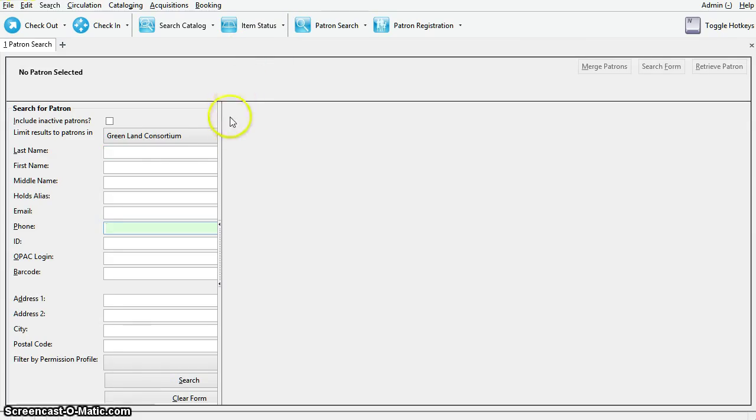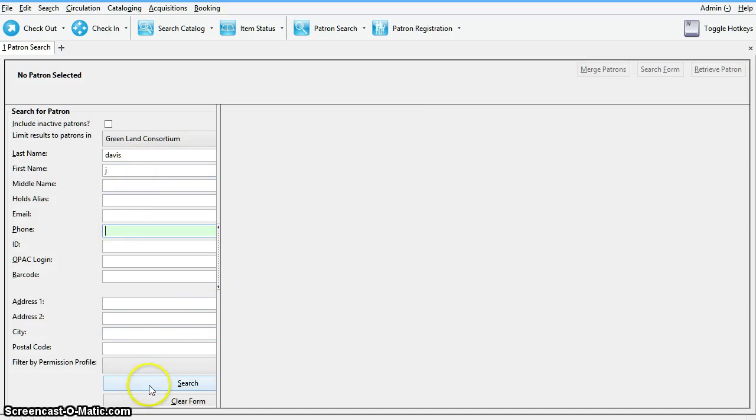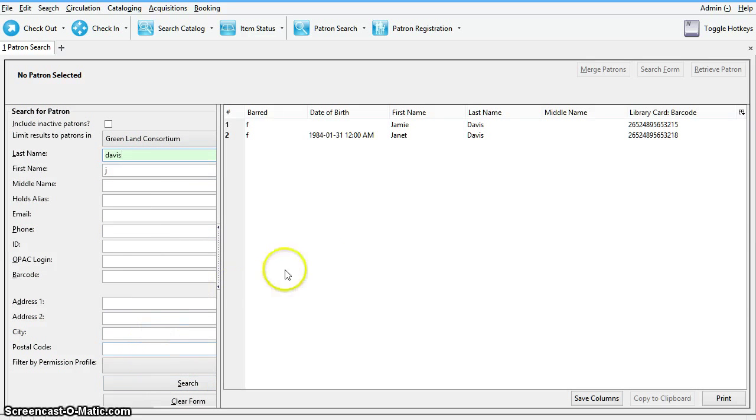Here you can search for patrons by their name or other identifier. You can enter multiple search terms and you can enter partial search terms. Click on search and you will be given a list of matching patron records.